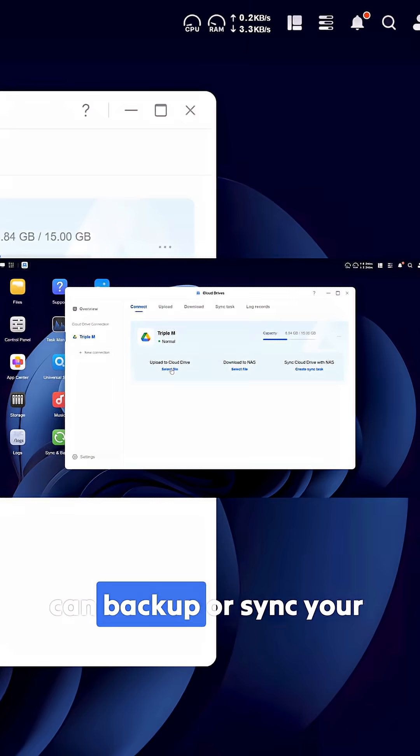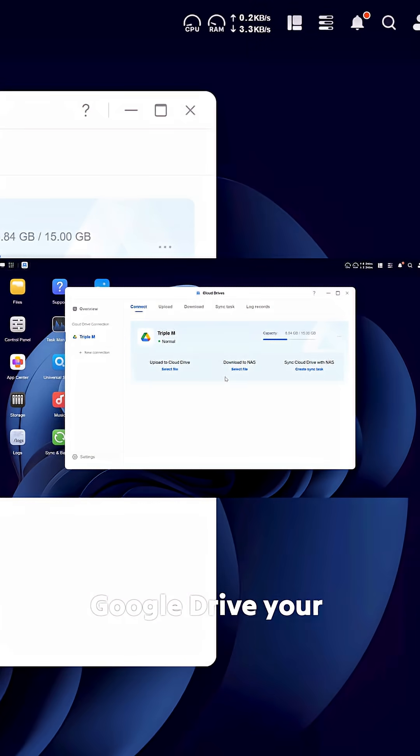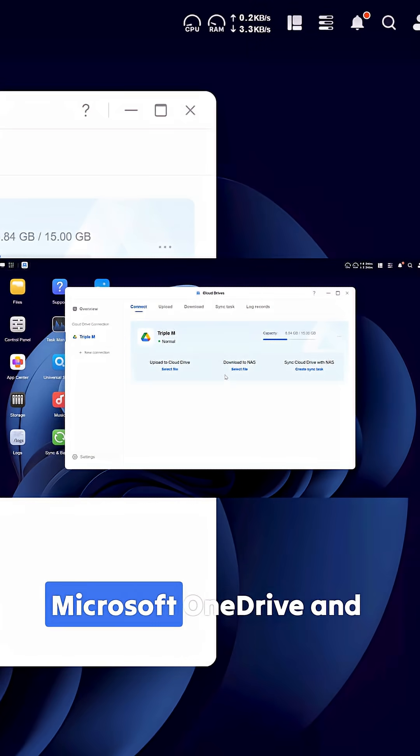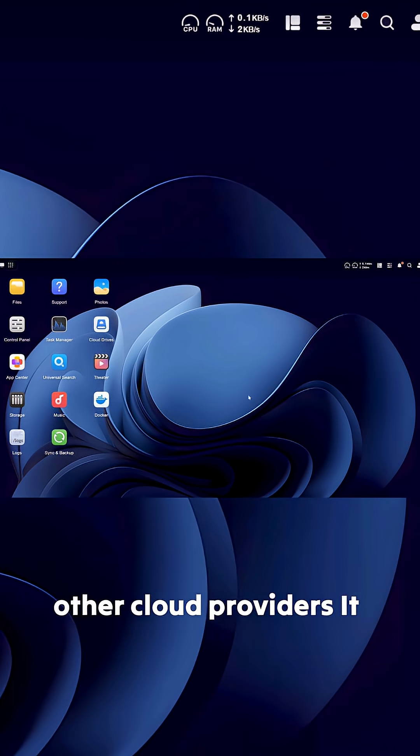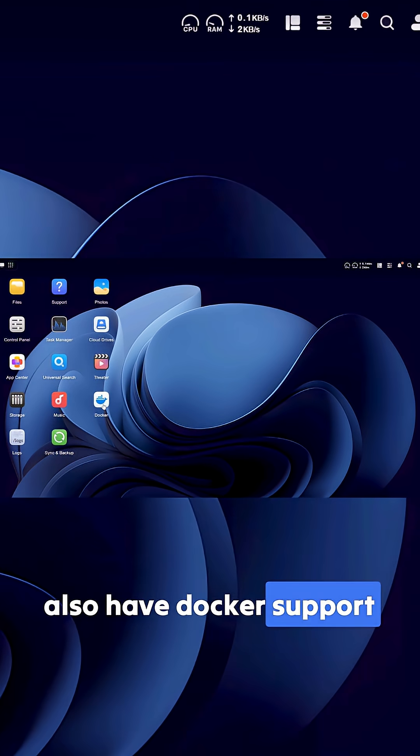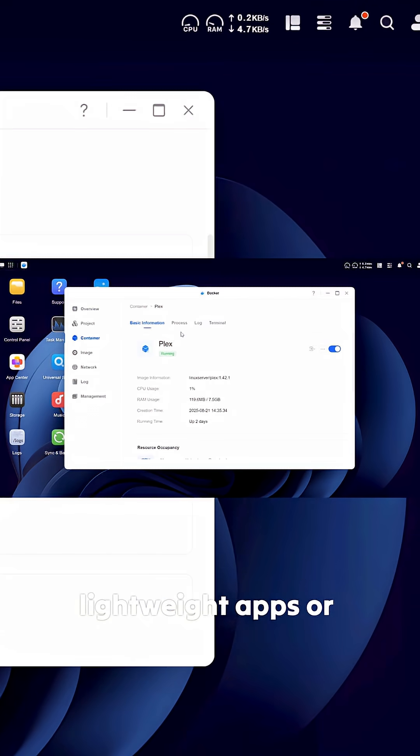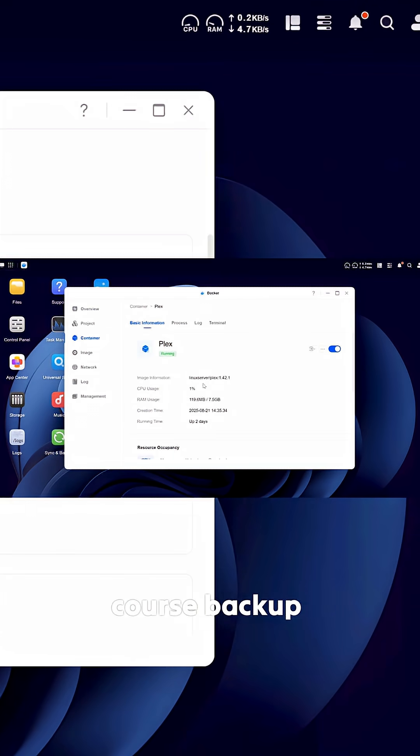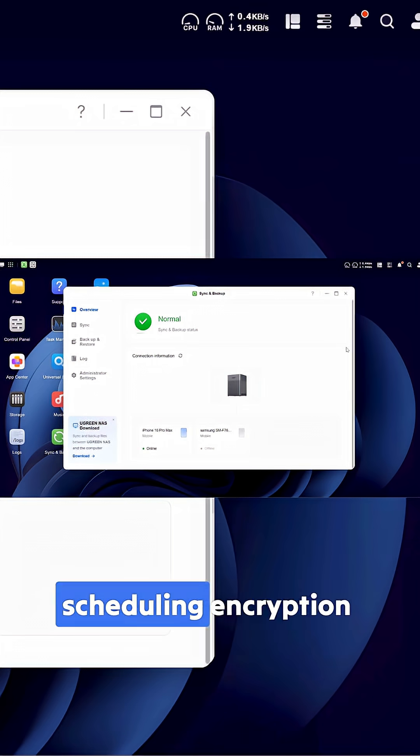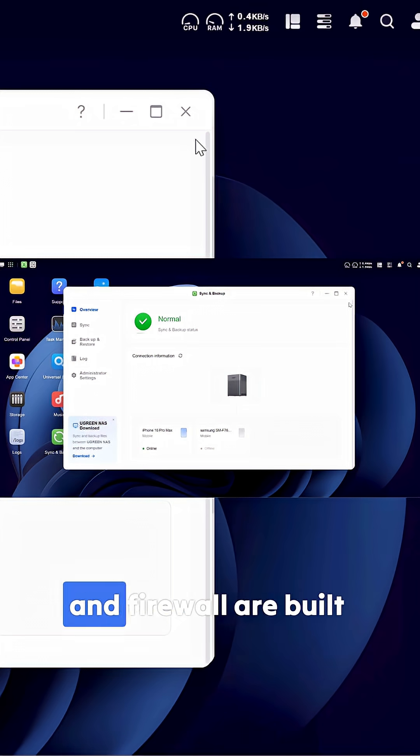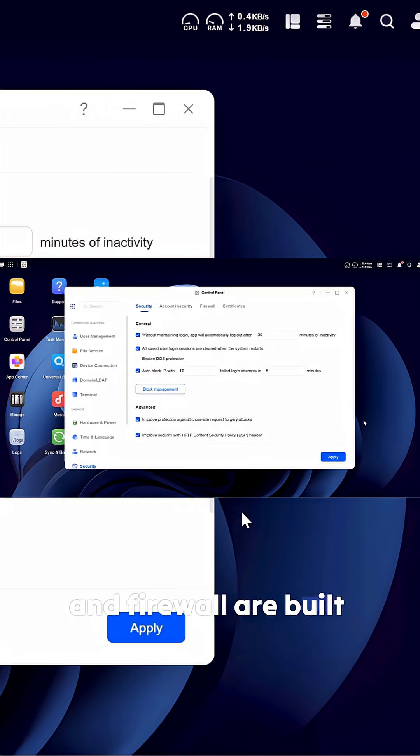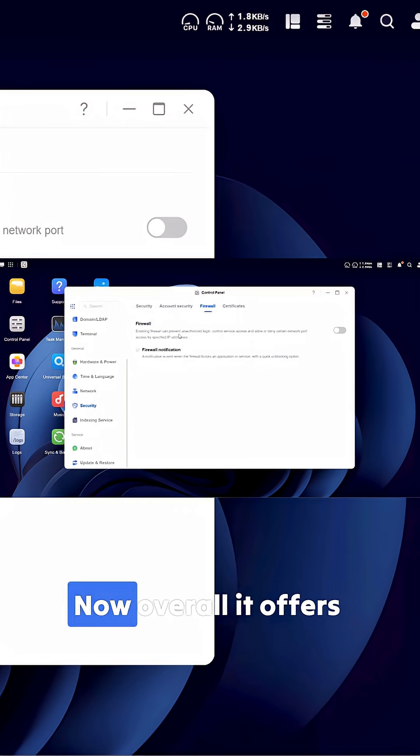Now with Cloud Sync you can backup or sync your Google Drive, your Microsoft OneDrive, and other cloud providers. It also has Docker support which is great for lightweight apps or custom tools, and of course backup scheduling, encryption, and firewall are built right in.